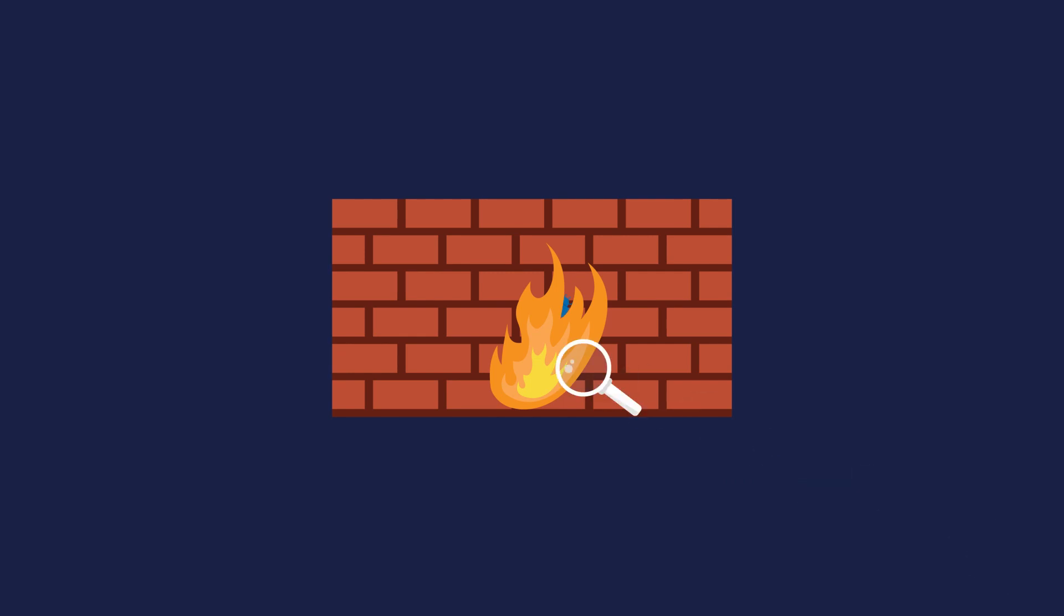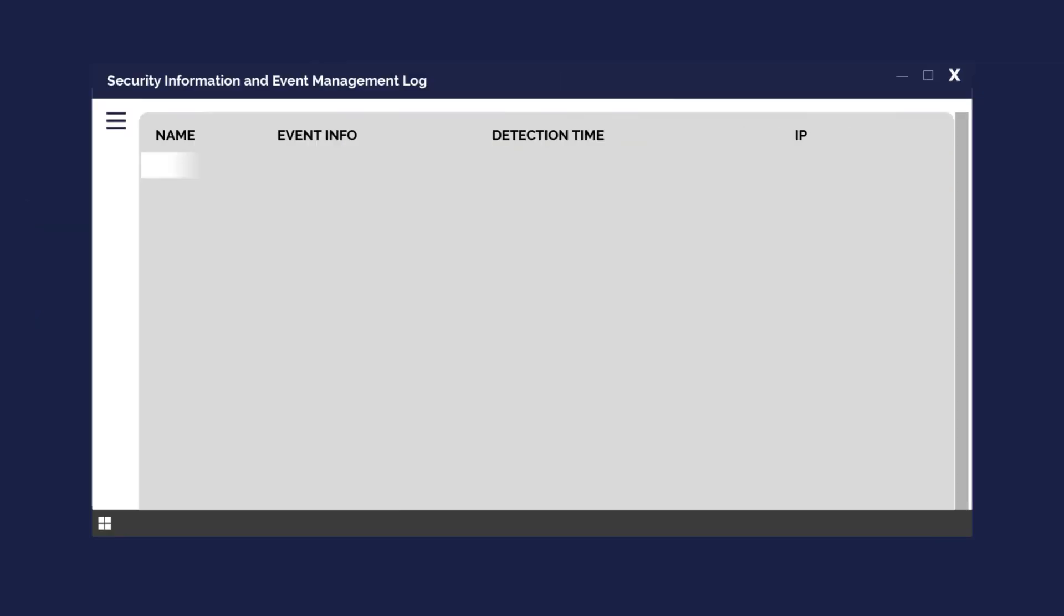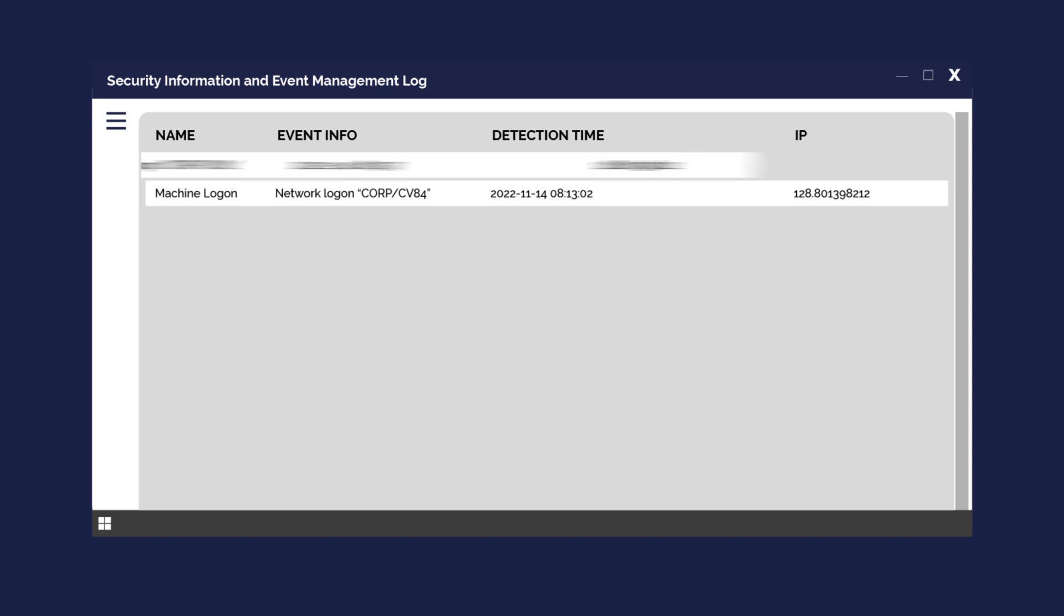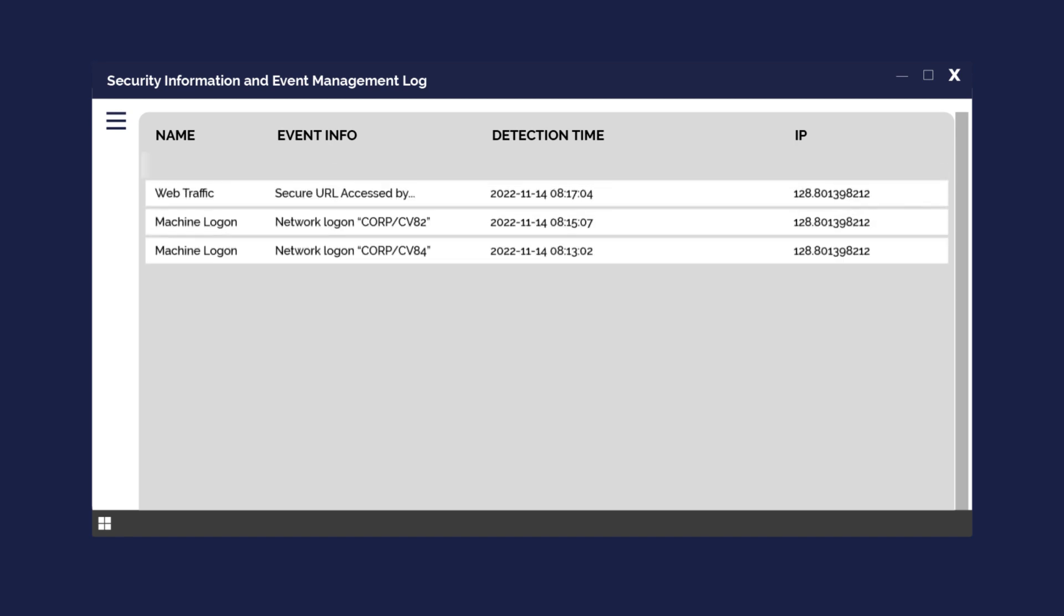This allows you to identify and investigate any potential breaches fast as well as giving you a full historical log of what happened.